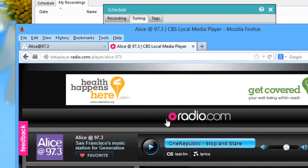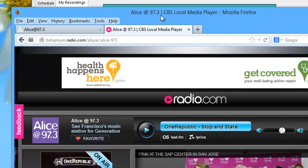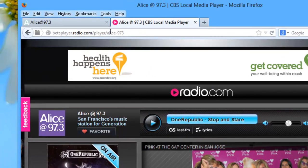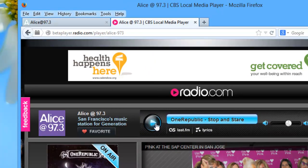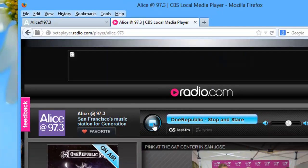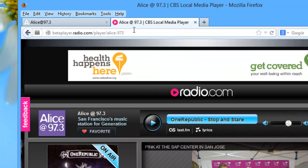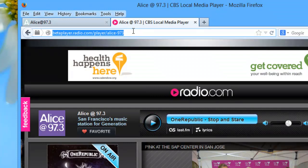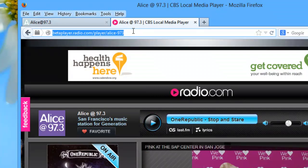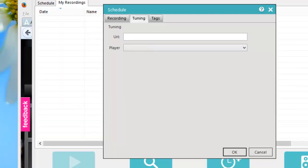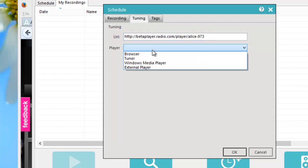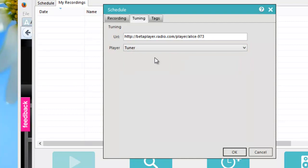So all I need to do there is grab this URL. This is the URL of the player. So here's the player. And then I just highlight this and click control C, go back here, paste it where it says URL, and then here for the player I want it to use the tuner, which is actually the Replay Radio 9 user interface.